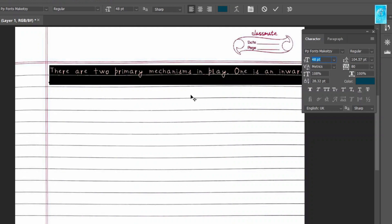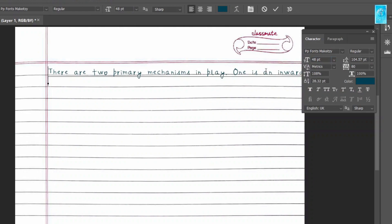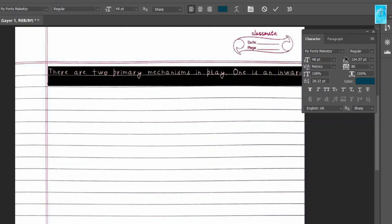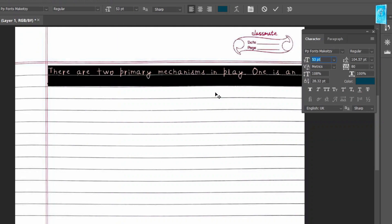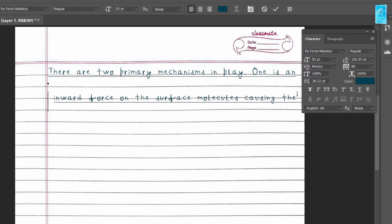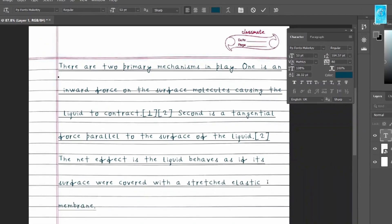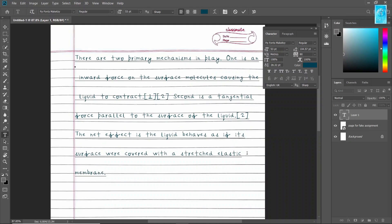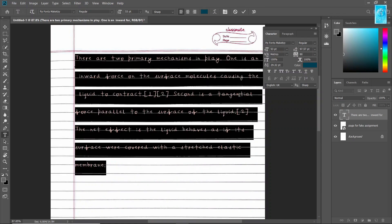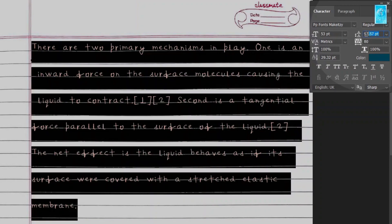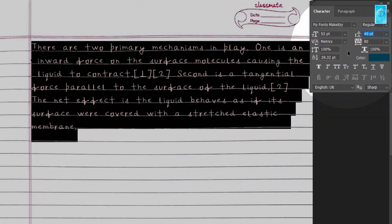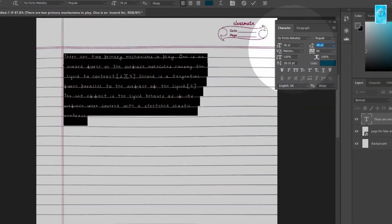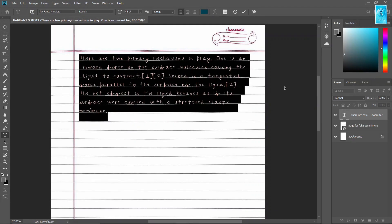But here the problem is whatever you paste comes in a straight line instead of a paragraph. So we need to adjust that. Now select all, press ctrl plus t to edit, change the font. Make sure the sentence is perfectly touching the line. Adjust the text size according to the page. Now click on ending of the page and press enter to break the lines. Repeat this. Now from here adjust the line spacing. And it's fine.